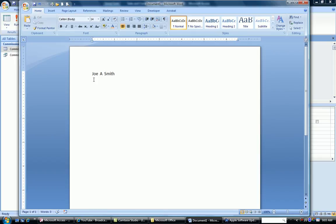Notice where the spaces are. First name, a space, middle initial, a space, last name. So that's what we have to do in our field that we're creating in Access.